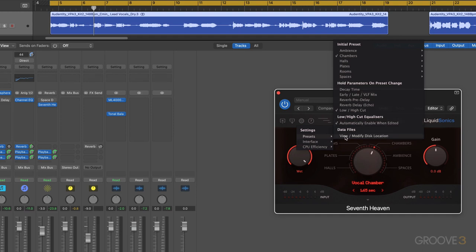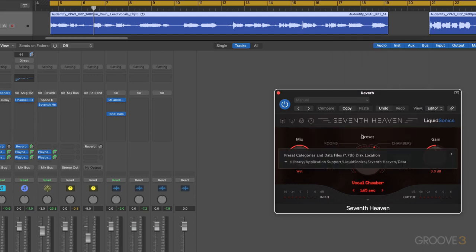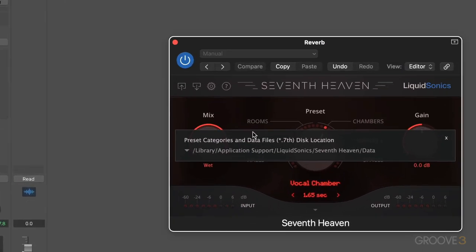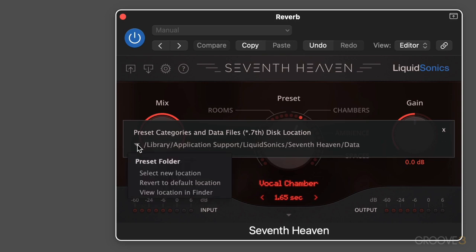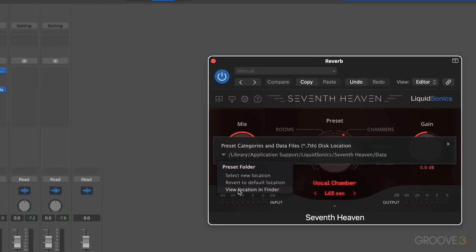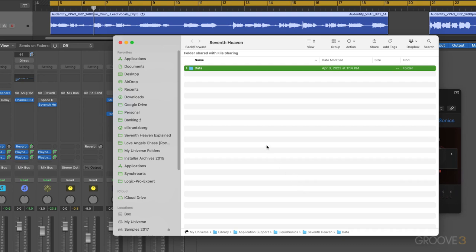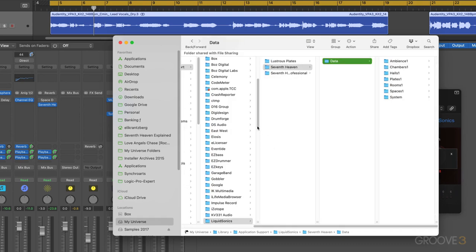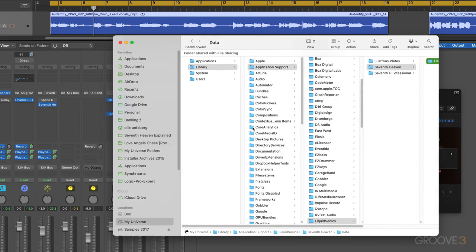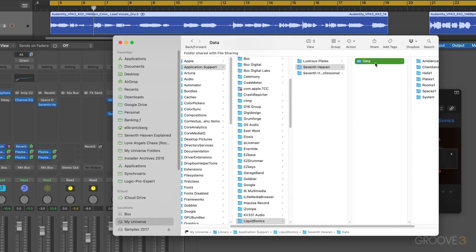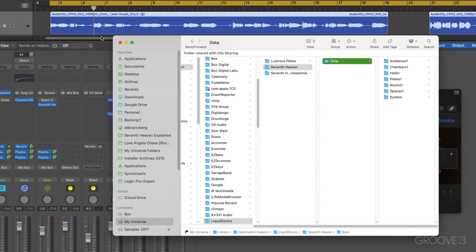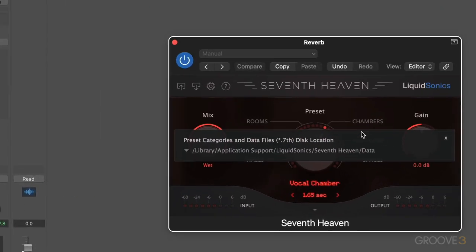We can also modify the location of the files. So let's just call this up and see where the files are located. On the root level of the hard drive in the library folder, application support, liquid sonics, 7th Heaven, and then data. From this menu, we can select a new location. So if you copy and move it on your own in the finder, you can select the new location, revert to the default location, and we can open up the finder to show us where it is. That's the pathway we just saw: hard drive, library, application support, 7th Heaven, data, and then there are the different presets.